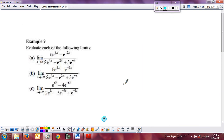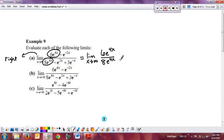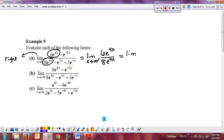Now for the rational exponential examples — same idea as polynomials. Look for the dominating function for the left or right end, then use that ratio and simplify. For part a, the limit as x goes to infinity — I'm looking at the right end, and exponential growth dominates. The dominant term in the numerator is 6 e to the 4x, and in the denominator it's 8 e to the 4x. This becomes the limit as x approaches infinity of 6 e to the 4x over 8 e to the 4x — very similar to what we did for polynomials.